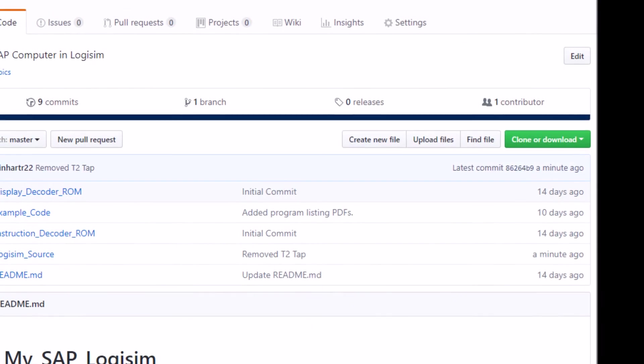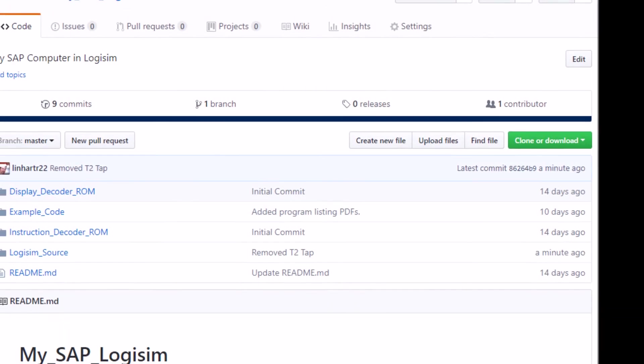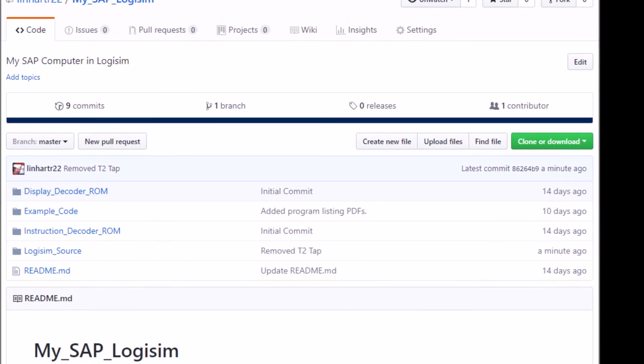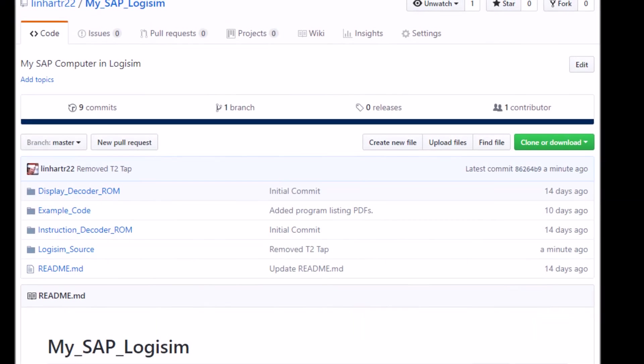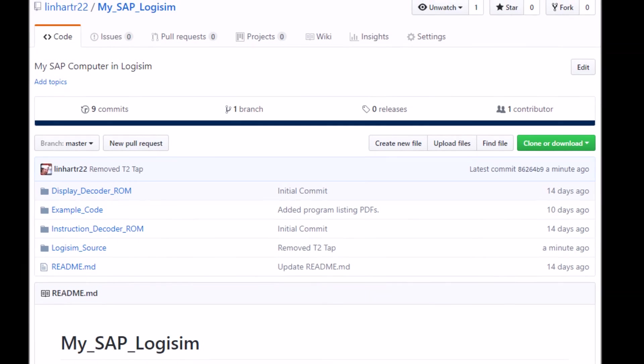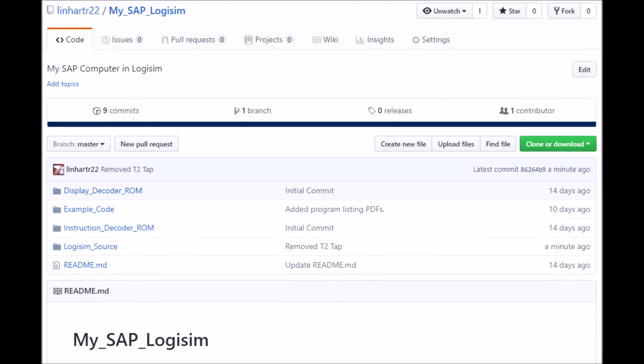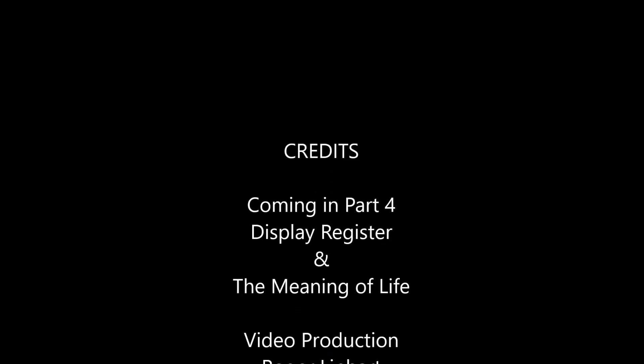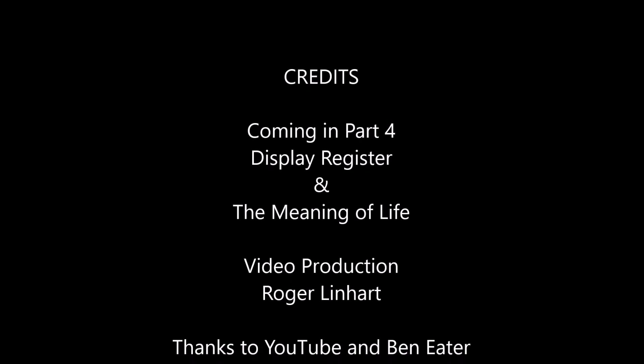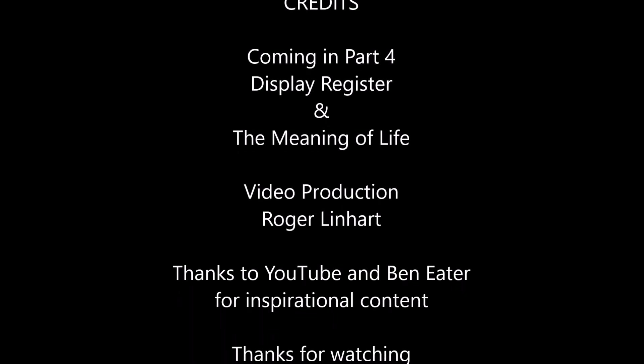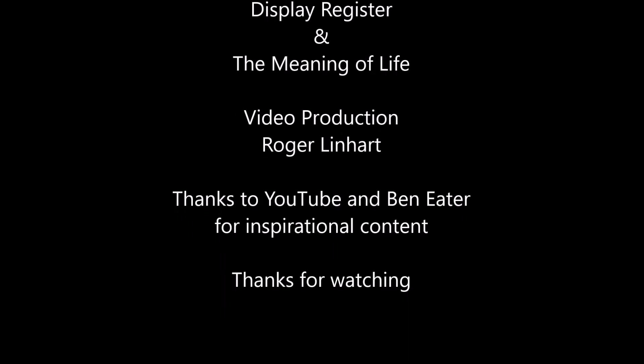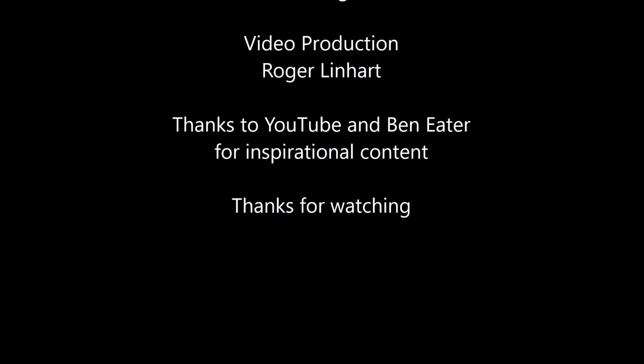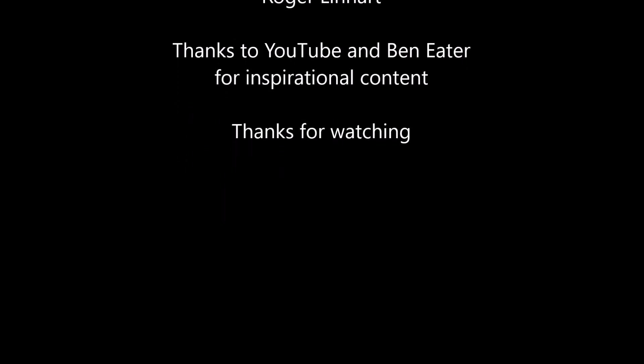All of this content is available on my GitHub repository. If you've enjoyed this, please hit the like button, subscribe, and hit the bell to be notified of future videos in this series. And as always, thanks for watching.